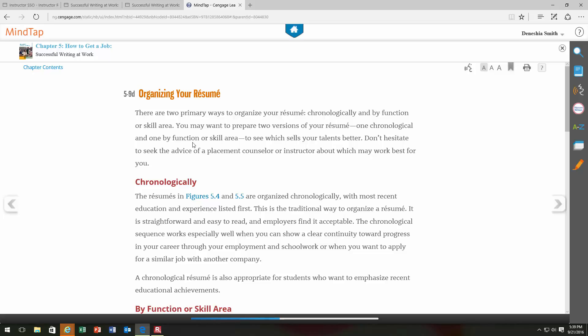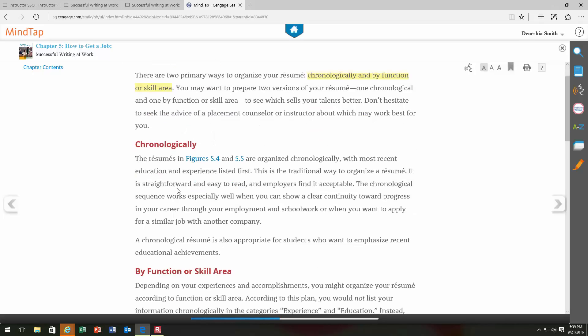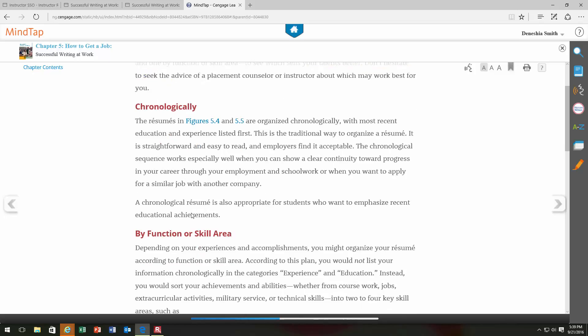Organizing your resume is very important. There are two primary ways to organize it: chronologically, or by function or skill area. The chronological resume is traditional and straightforward — easy to read. If you have been working consistently in your field with little to no gaps in employment, you probably want to use the chronological option. This option emphasizes your work experience and shows that you've been consistently employed in your field.